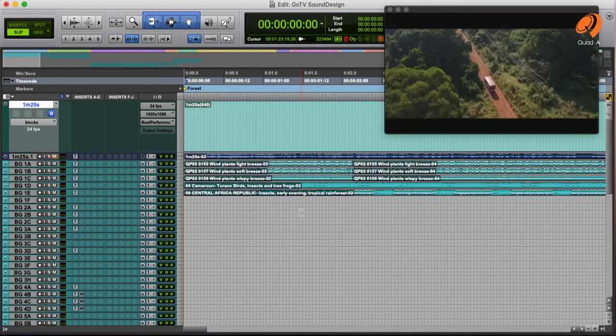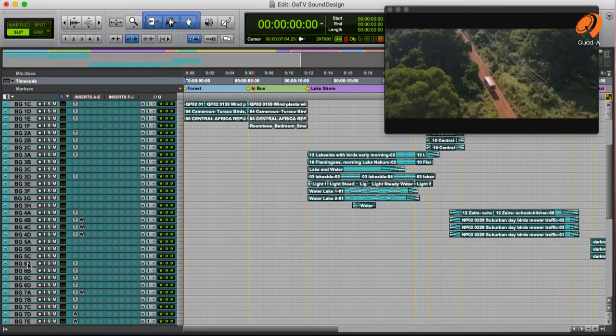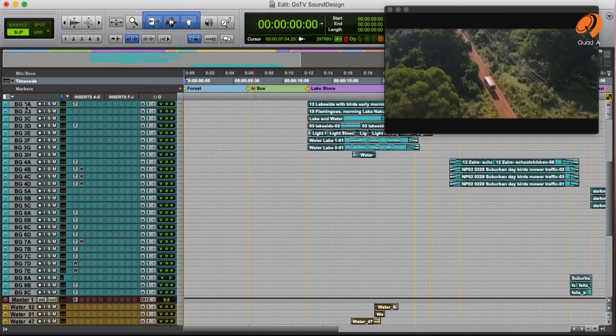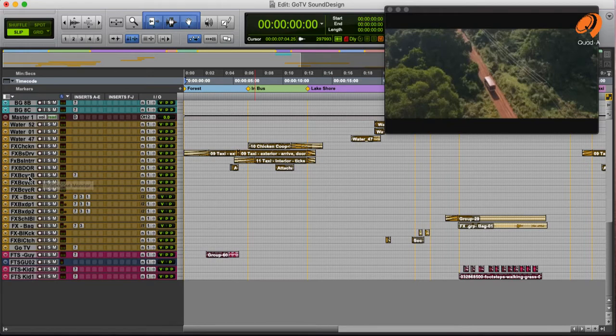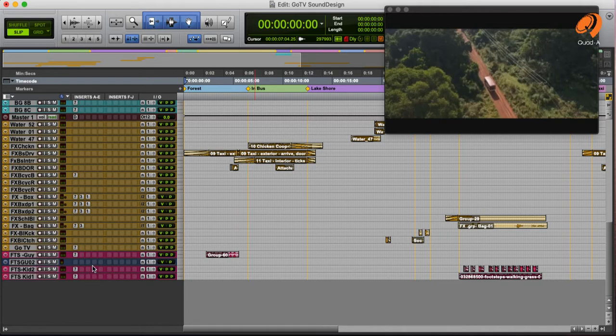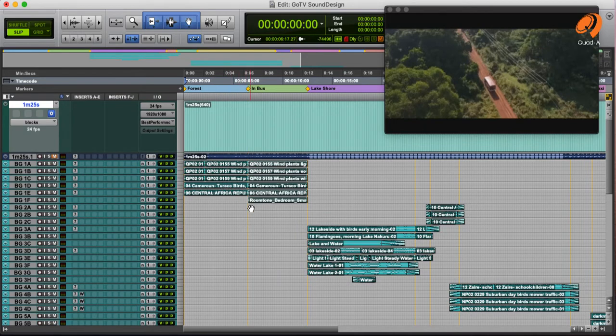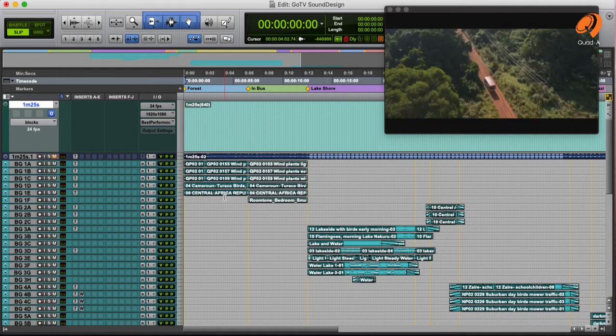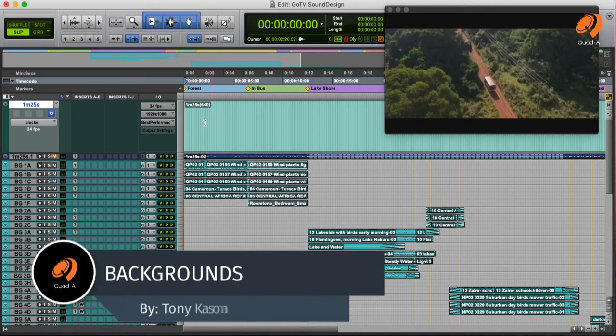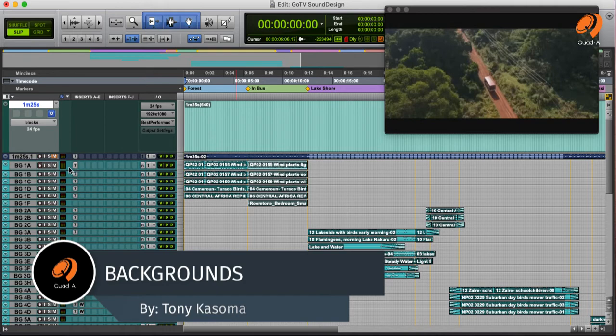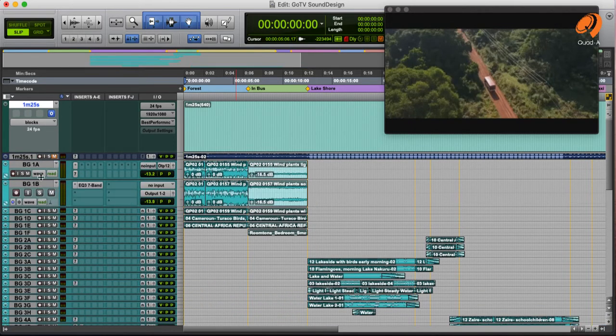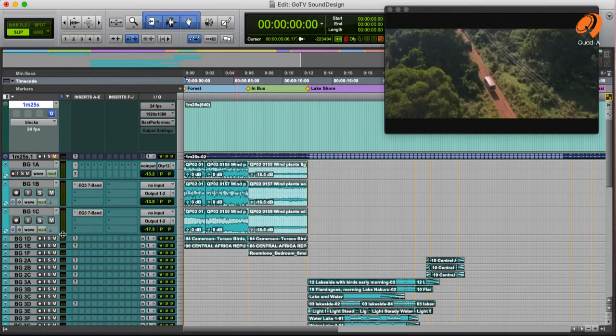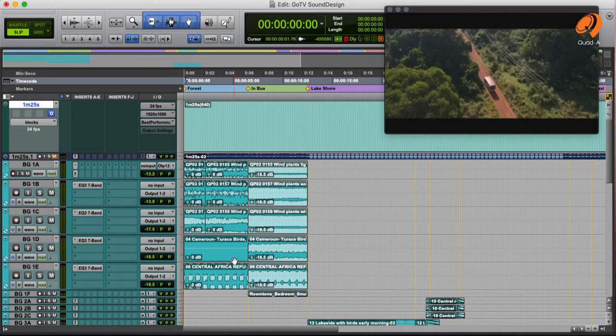And then you have the tracks here, really named. Backgrounds. The ones in yellow are my effects. And then the pink ones are my foley tracks. We shall just go category by category and see what was done in them. So for my first scene, the forest scene, I have these backgrounds here. Background BG1A, BG1B, BG1C, BG1D, and BG1E. I will solo each to hear what each is contributing to the scene.